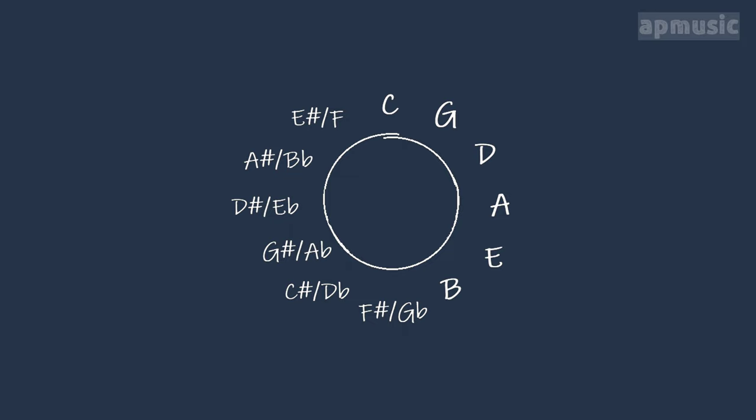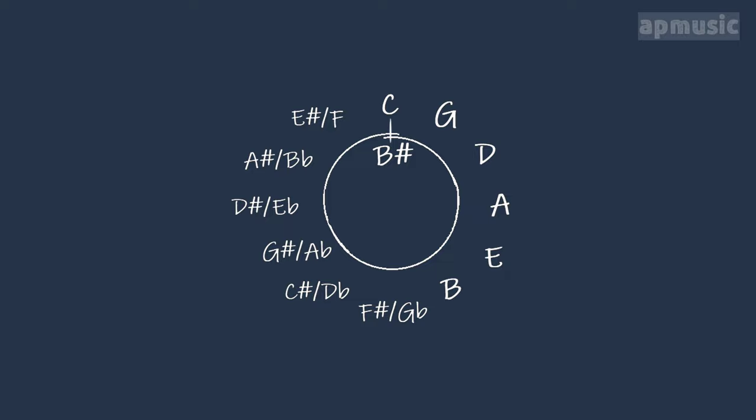In this case, if we follow the circle of fifths, we'll arrive at our initial frequency or a multiple of it. We can see that B sharp and C natural, as well as any other enharmonic pitches in equal temperament, present the exact same frequency.